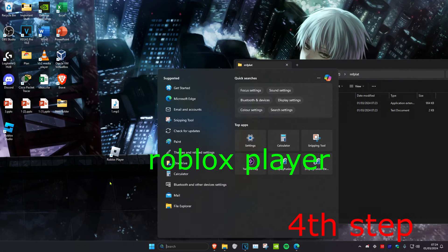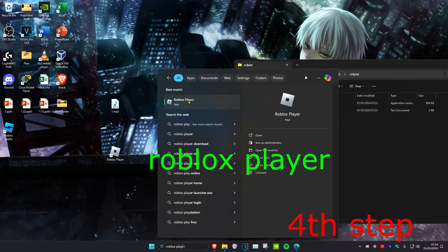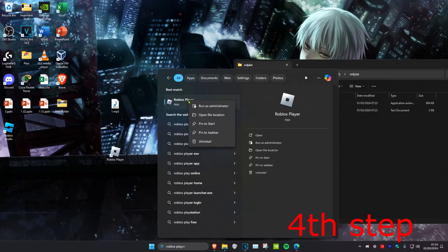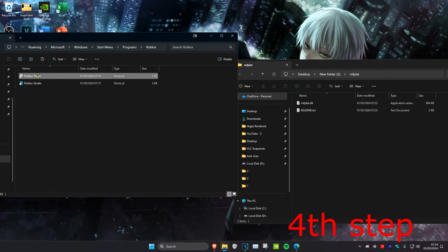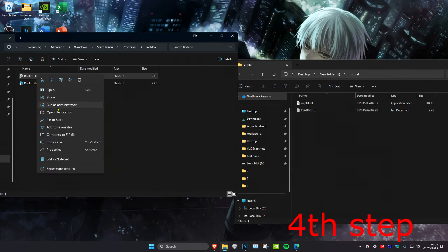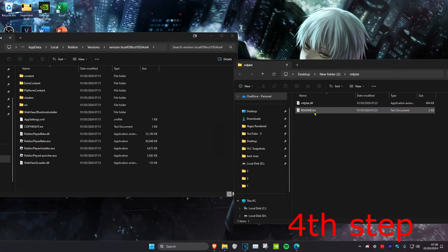Now with this file ready, head over to search and type in 'Roblox Player'. Right-click on it, click 'Open File Location', then right-click on Roblox Player again and click 'Open File Location' once more.